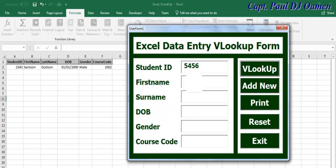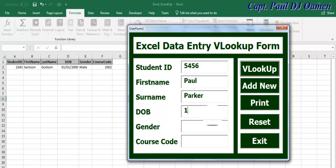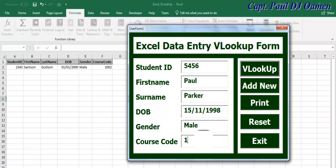And right there I'm now going to enter the following set of data. Let's say the name is Paul Parker, date of birth Parker 15/11, let's say 98, and Parker is male, cost code 100.